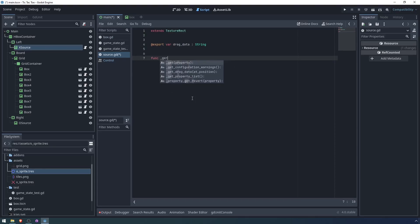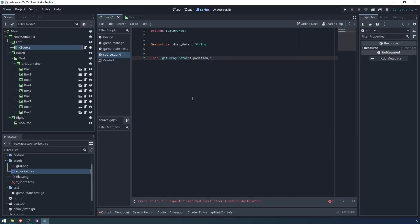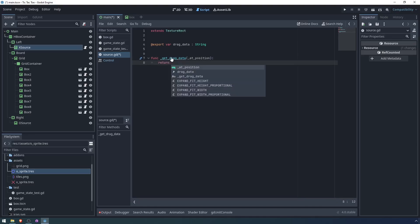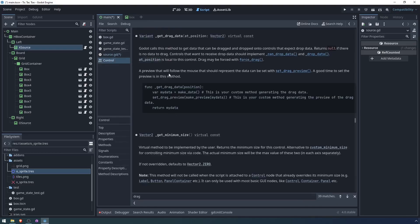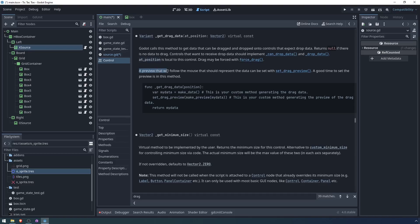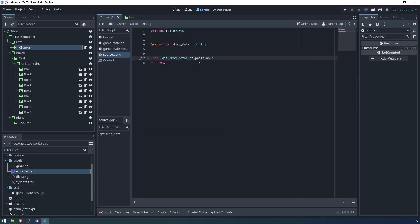And then we need to implement the drag methods. First of all, get drag data. The position doesn't actually matter. The position would be if dragging on a different part of the control gives you different data, but we're not doing that. So this variable is not going to be important. Let's take a look at how this works.